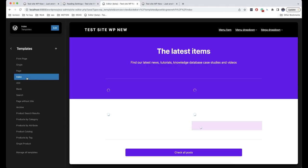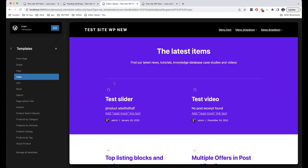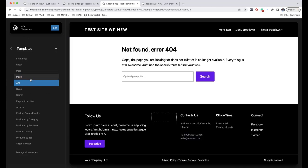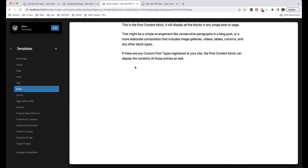The next one is Index — a template that is used very rarely. It's like a spare template for our archives, meaning that if WordPress is not able to find a suitable template for a specific archive, it will use this index template. 404 is the page displayed when someone enters an invalid address on your website. Blank is a template you can use to edit internal pages.